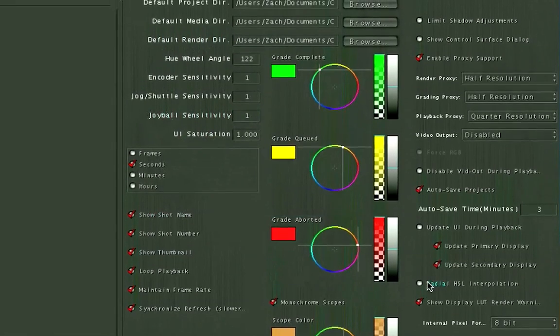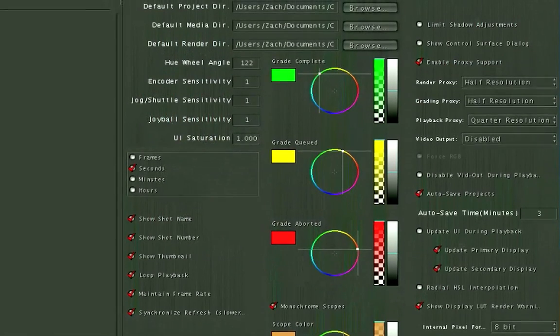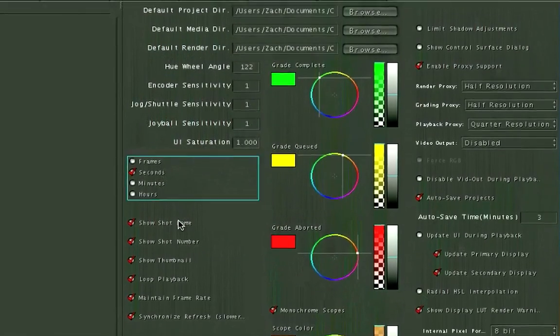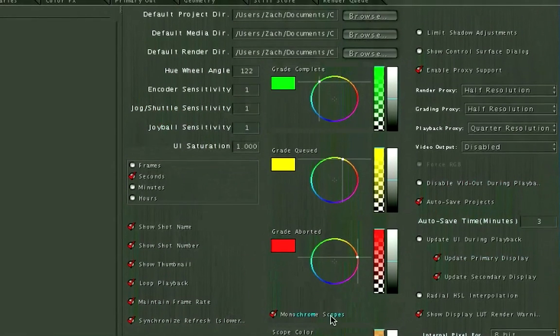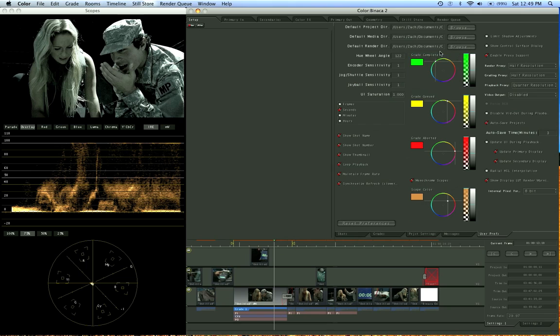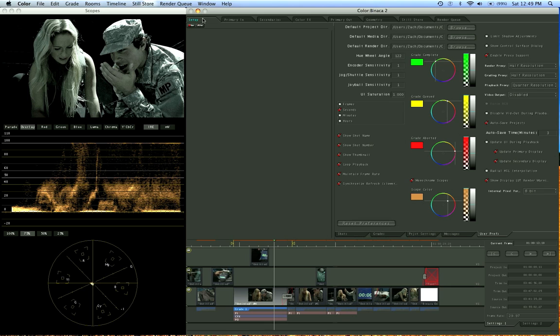And we have a couple other preferences, but if you mess them up right now and you don't remember where they were, just hit the reset preferences and that'll make sure you're safe and starting where I'm starting right now.